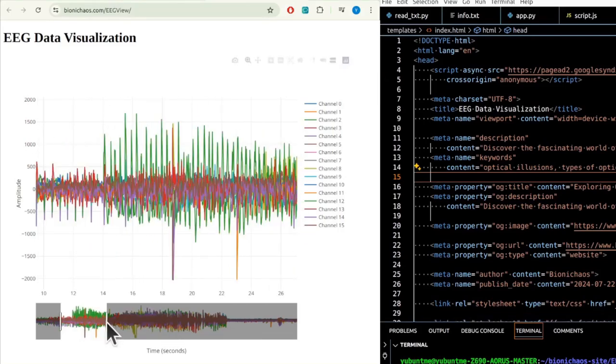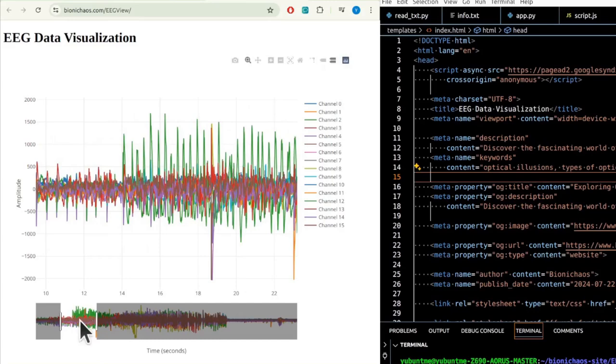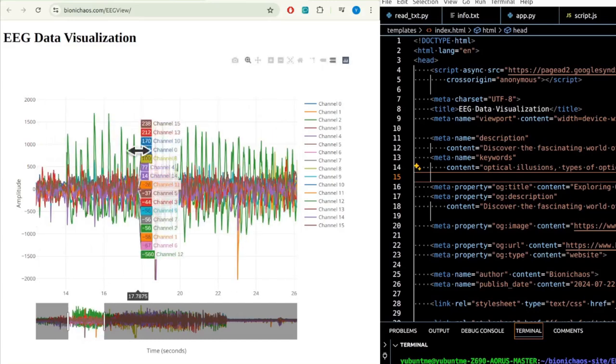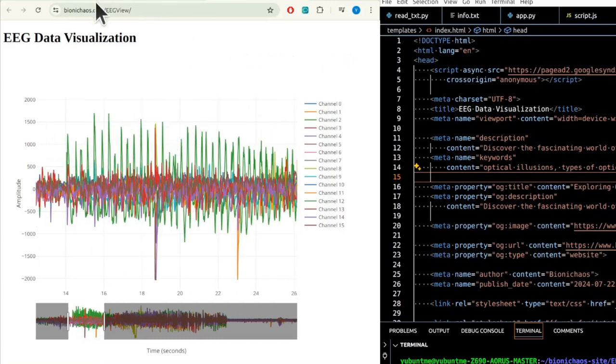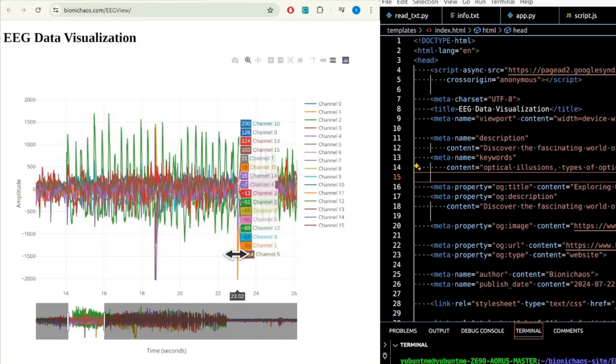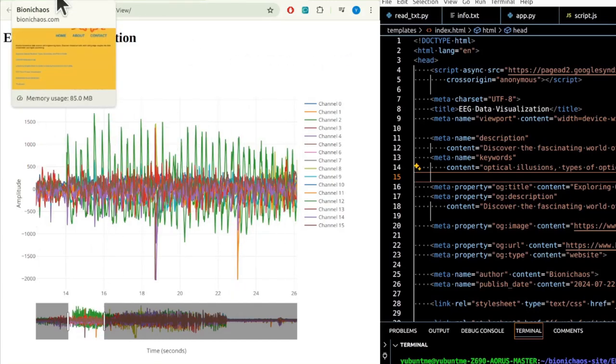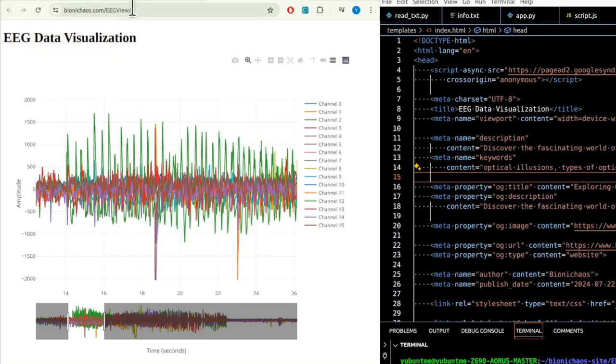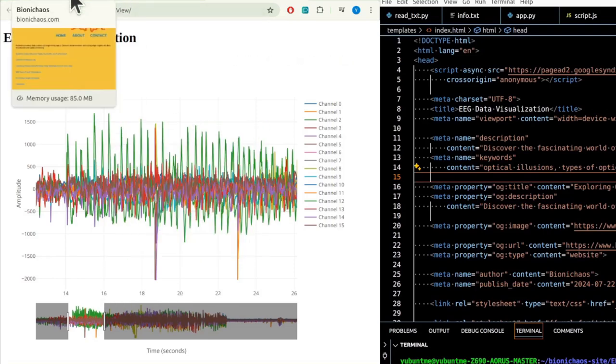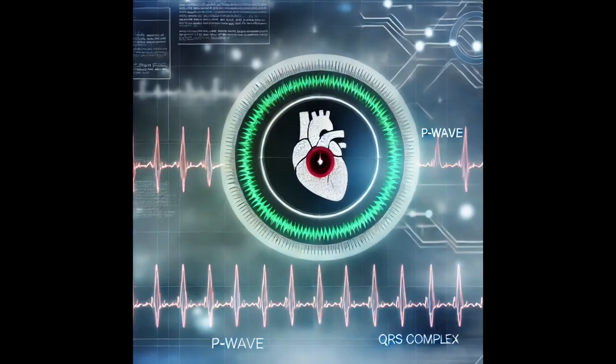Those are epileptic spikes, actual seizures. Normally with epilepsy, ECG is being recorded at the same time. So most datasets will also have at least one channel of ECG, if not more, included in the dataset.